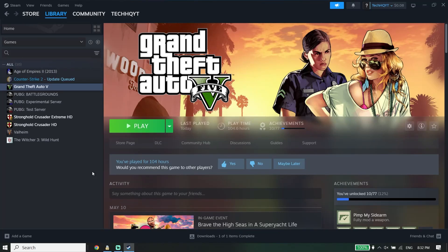Hey guys, welcome to the Cash Queue. In today's video I'm going to show you how to fix GTA 5 lag, FPS drops, or stuttering in 2024. So once you know how to fix GTA 5 lag, make sure to watch this video. Let's get started. For the first solution to fix Grand Theft Auto 5 lag or stuttering in 2024...